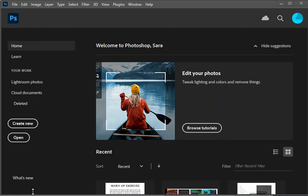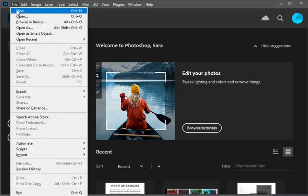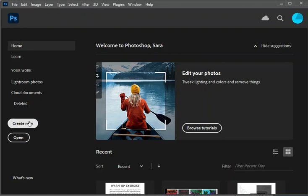So you will open Photoshop and then you will get a window like this. You can create new by clicking on this button that says create new or you can go to file new or hit control N. So any of those will give you a new document. I'll hit the create new button.